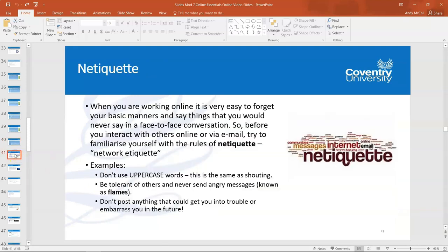Another area that may come up in your test is netiquette — communicating correctly and respectfully over the internet. Just as you wouldn't aggressively shout at someone face to face, the same applies online. When emailing or messaging, don't use all uppercase letters as that implies shouting, and avoid multiple exclamation marks. Be tolerant and never send angry messages. In your test, sending an angry message online is called a 'flame'. Be aware that anything you post on the internet is highly likely to be stored for a very long time, so your digital footprint may include things you later regret.